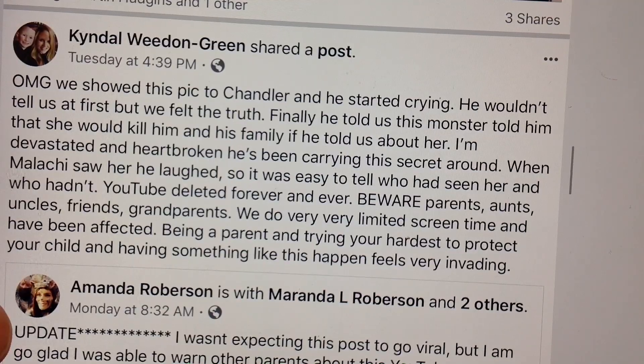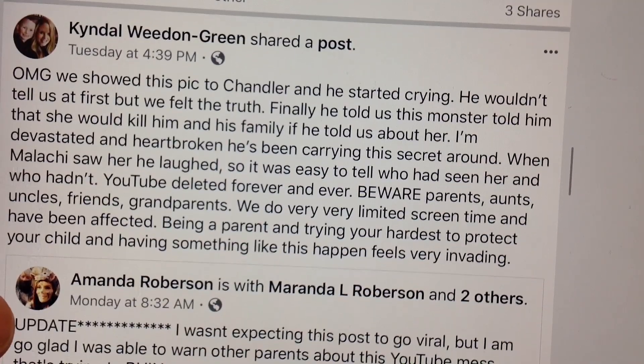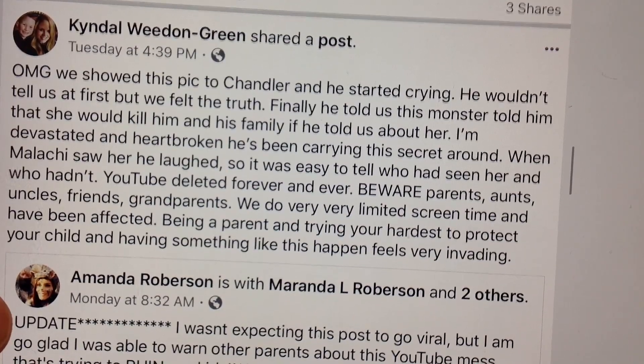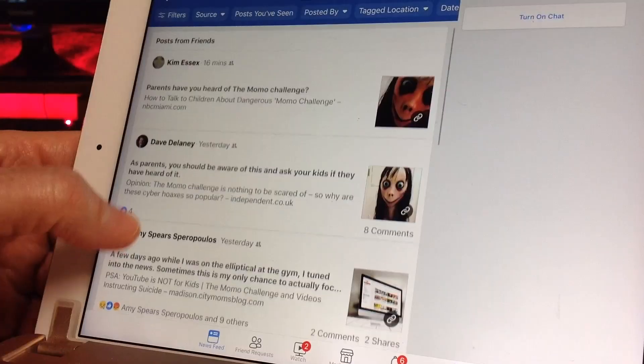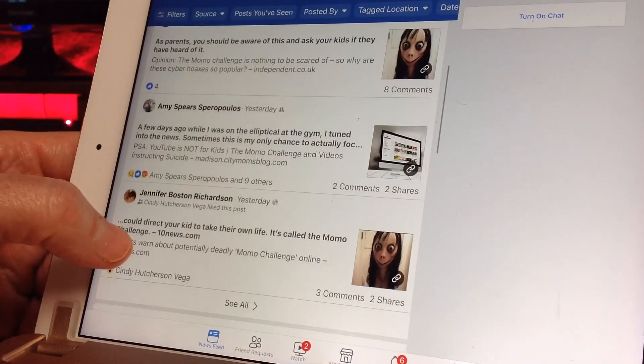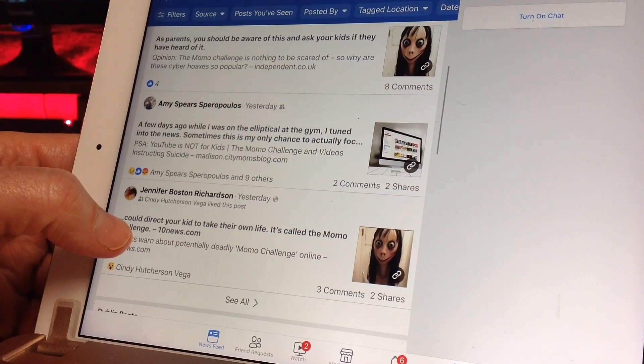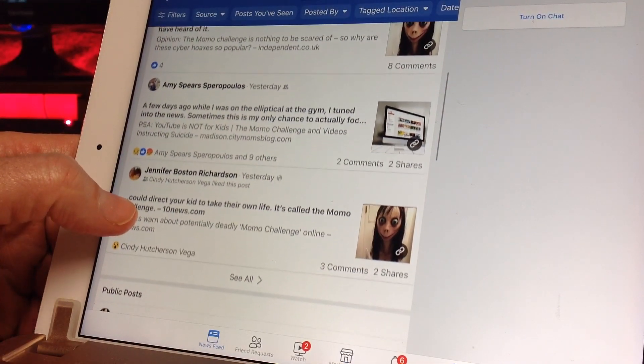Momo is a viral ghost story so terrifying that parents could not stop sharing it on social media. Panic grew not because kids were actually committing suicide or hurting each other,